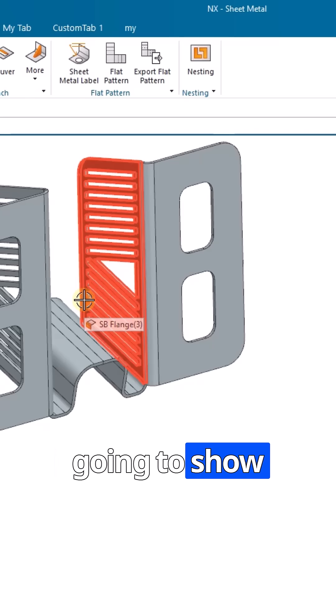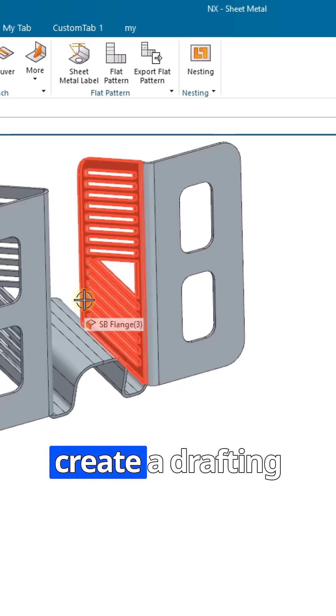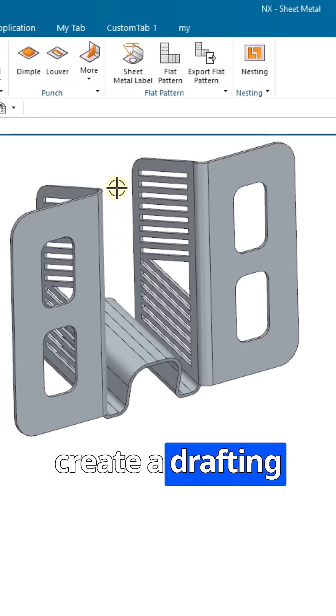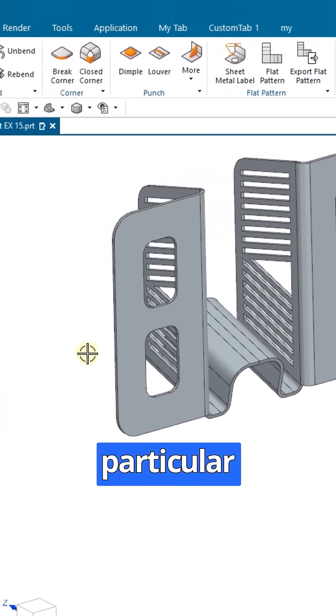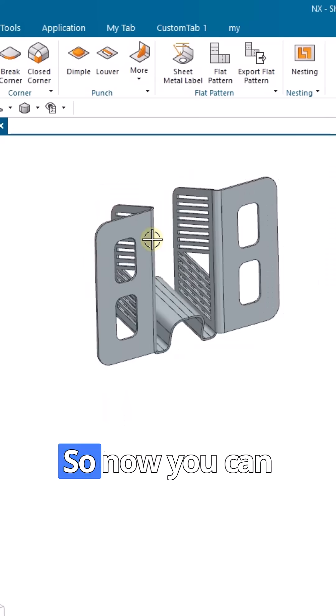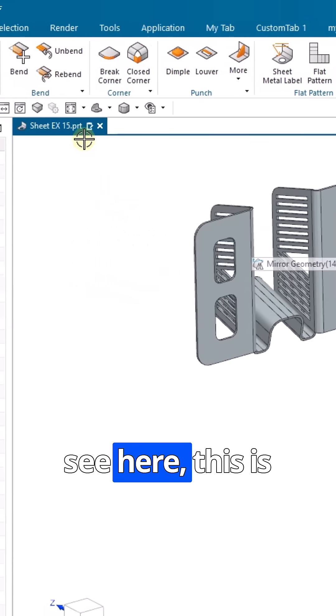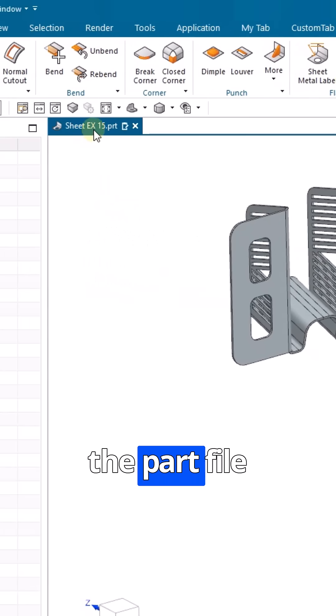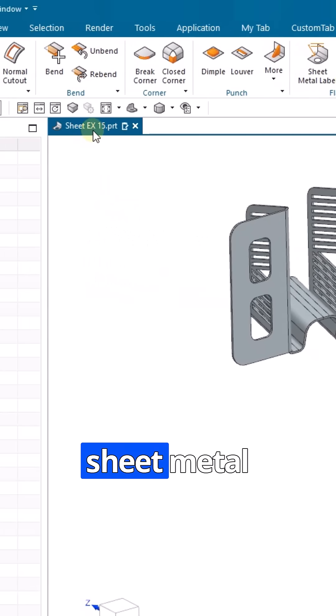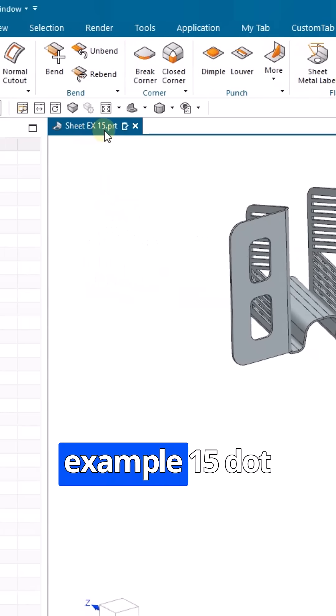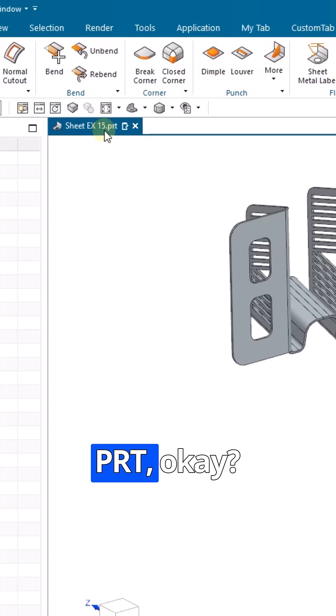In this video, I'm going to show you how to create a drafting file for this particular model. You can see here this is the part file, sheet metal example 15.prt.